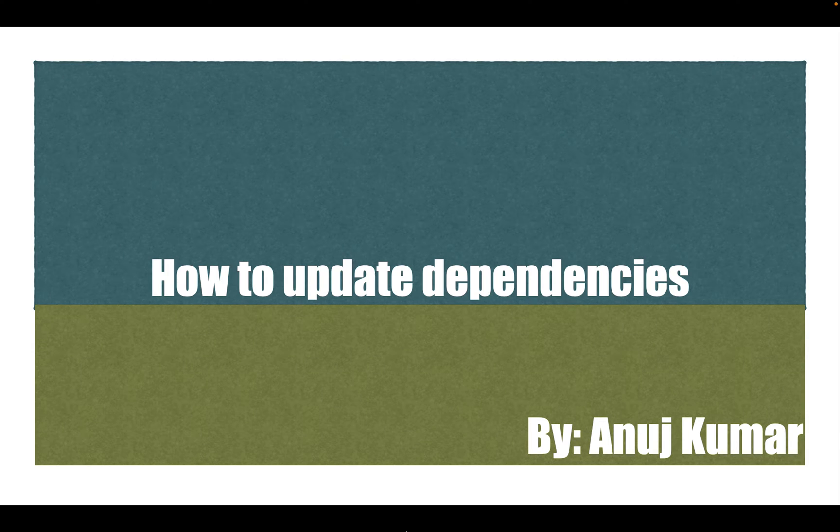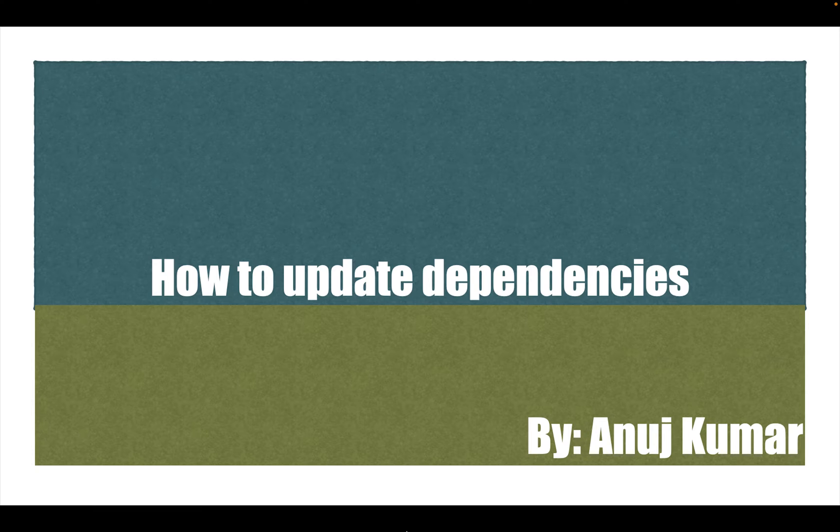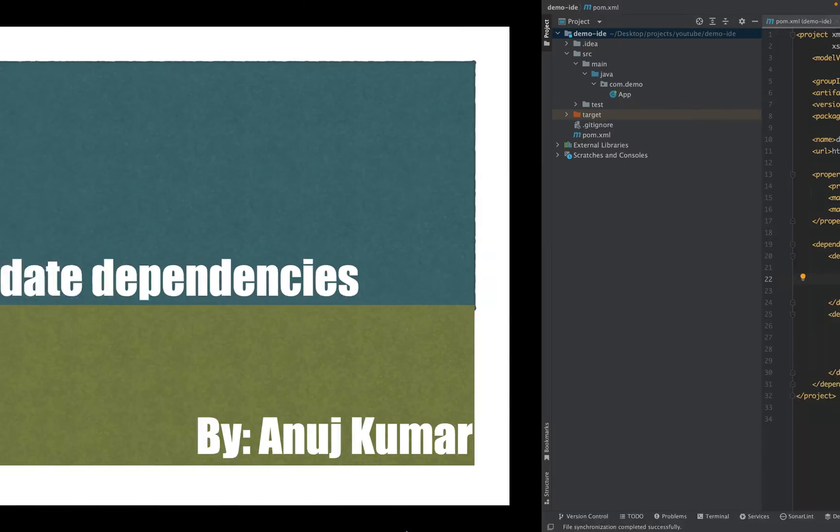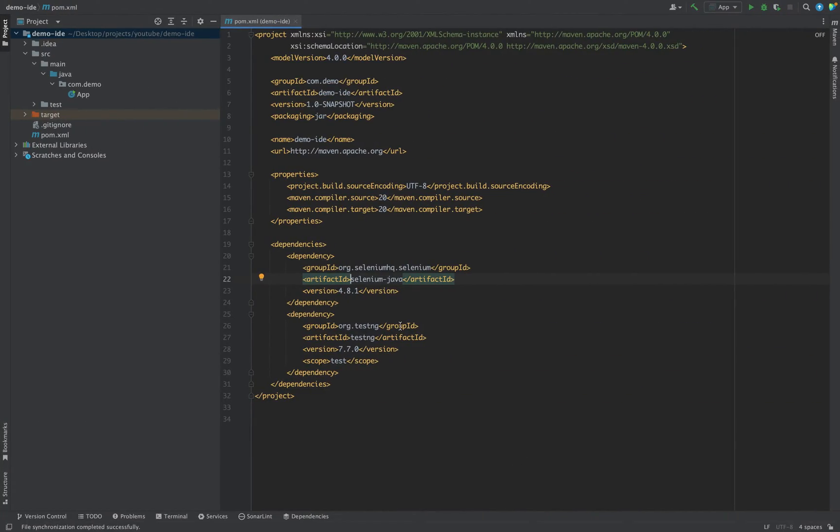Mission talk channel, in this video we are going to see how we can update dependency. In my previous video we have seen how we can create a mavenized project, and in the mavenized project we have also added certain dependencies because in the future we are going to make a Selenium Java project, a testing framework.